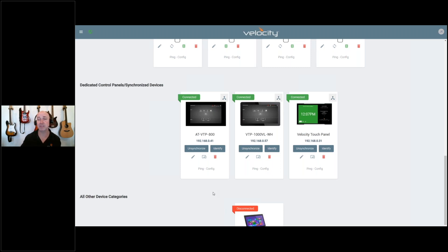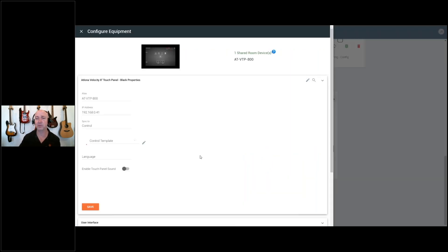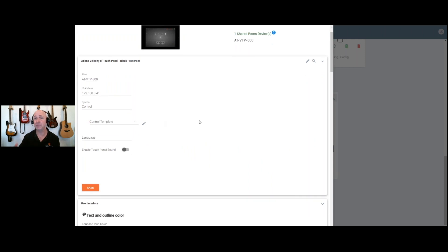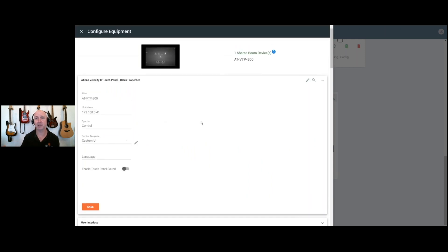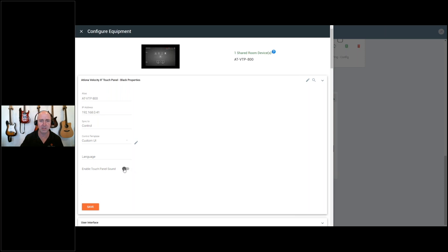I want to mention one additional thing on the panels—this is configured individually per panel—the touch panel sounds. We had a lot of users that would scan the QR code and hear the touch panel sounds on their device.